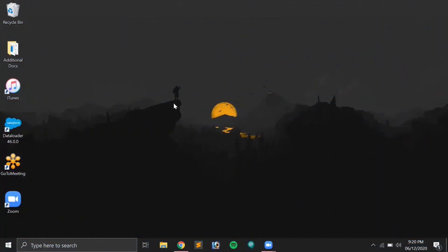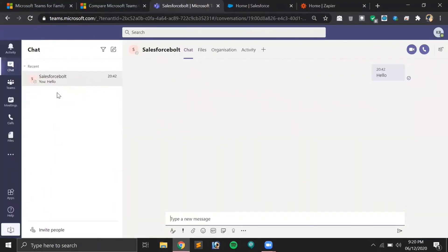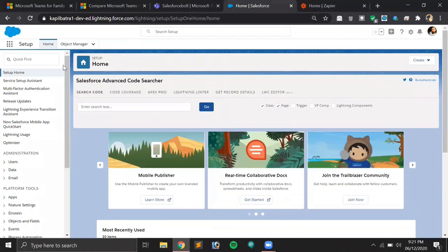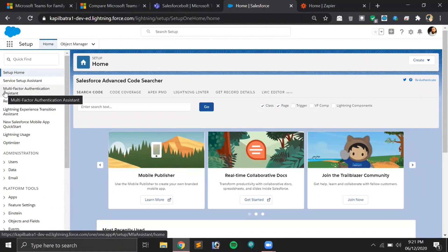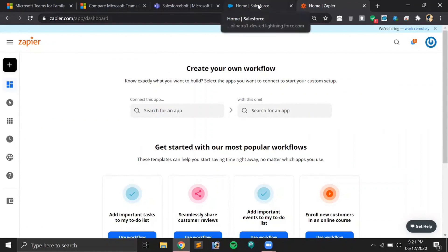For today's demo you need three things: a Zapier account, a Salesforce account, and of course a Microsoft Teams account. This is my Microsoft Teams account — I'm a member of a team called 'Salesforce Port' with another member. I'm using a Salesforce Developer Edition for testing purposes, but you can use it in any org as per your requirement. In Zapier we'll be creating a new Zap to connect Microsoft Teams with our Salesforce org.